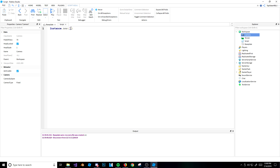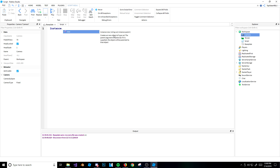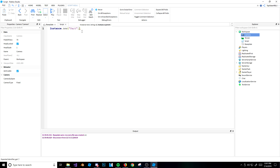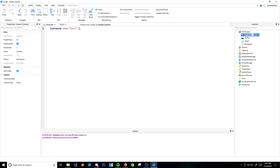There are two parameters. If you type Instance.new, it says string value and then instance parent. The first parameter is what instance you want to create — a light, a point light, a part, a mesh part, anything. I'm just going to create a part. The second parameter is optional — you can set the parent later — but it sets where the part goes in the explorer. I'll put it in the workspace: game.workspace.